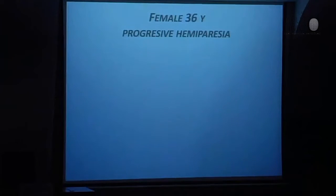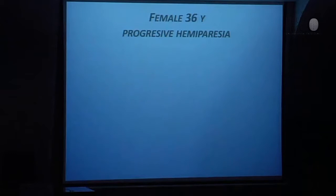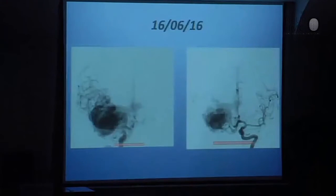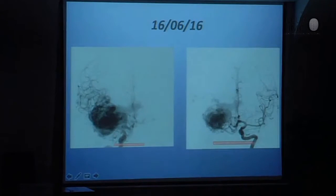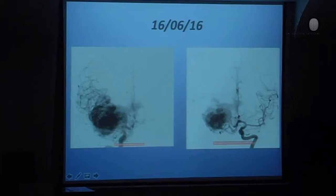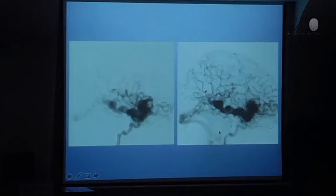Very well. This is another example — not treated before with radiotherapy, but with the same progressive hemiparesia as the first patient. Look, it is a complex AVM: a deep sylvian AVM and lenticulostriate AVM. There are one, two, three big pedicles. I think this is a middle cerebral artery — an accessory middle cerebral artery. This is the lateral view.